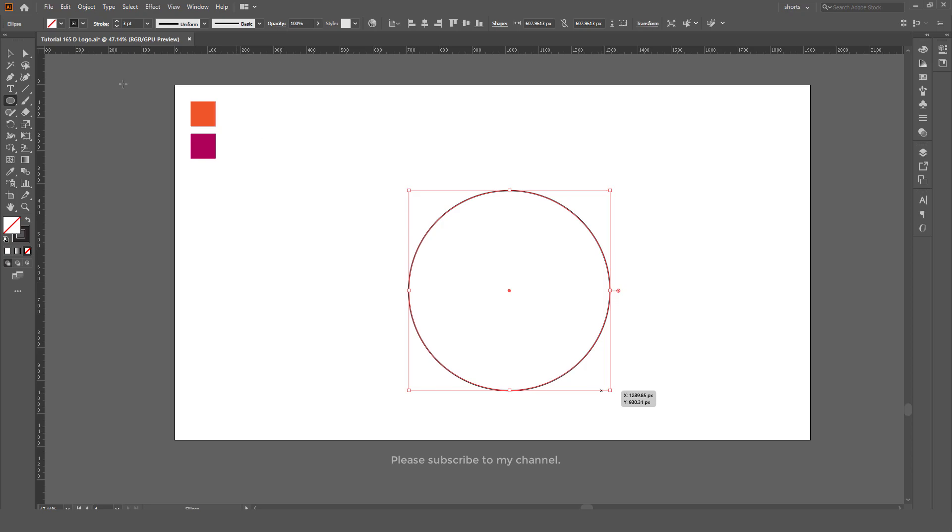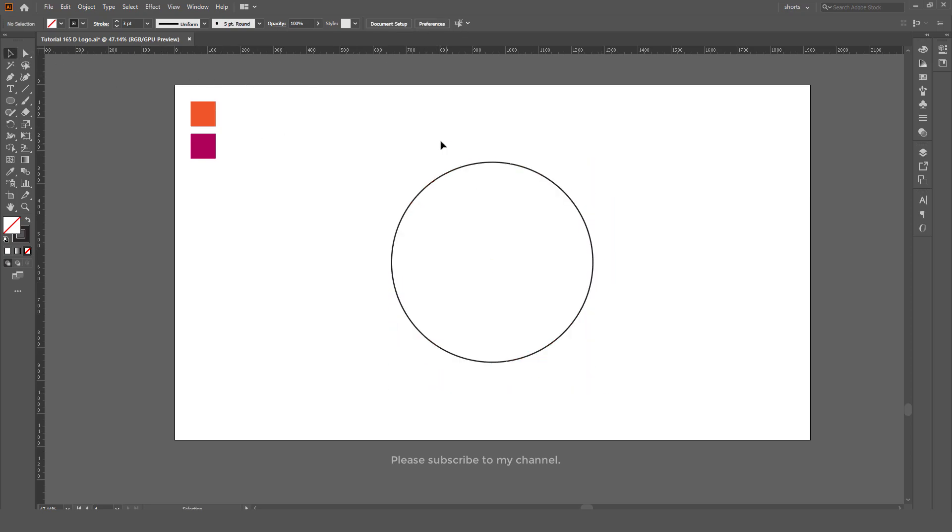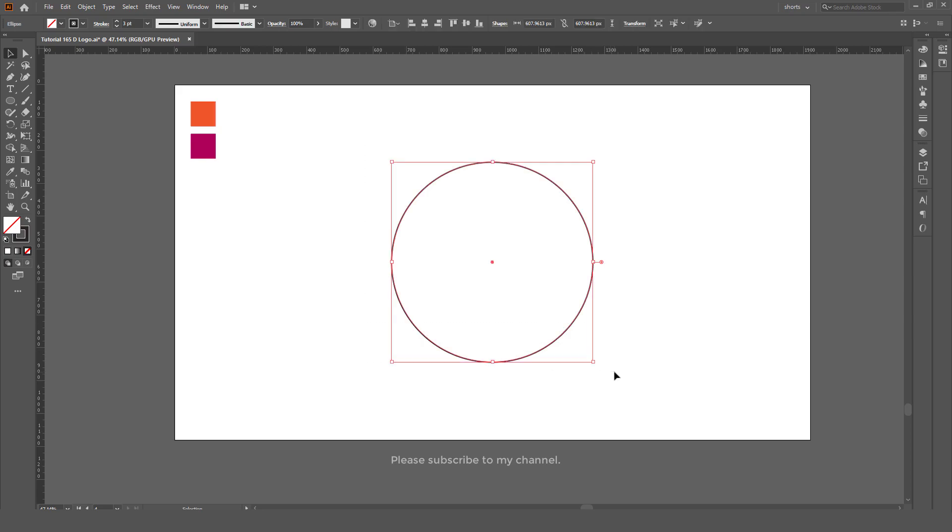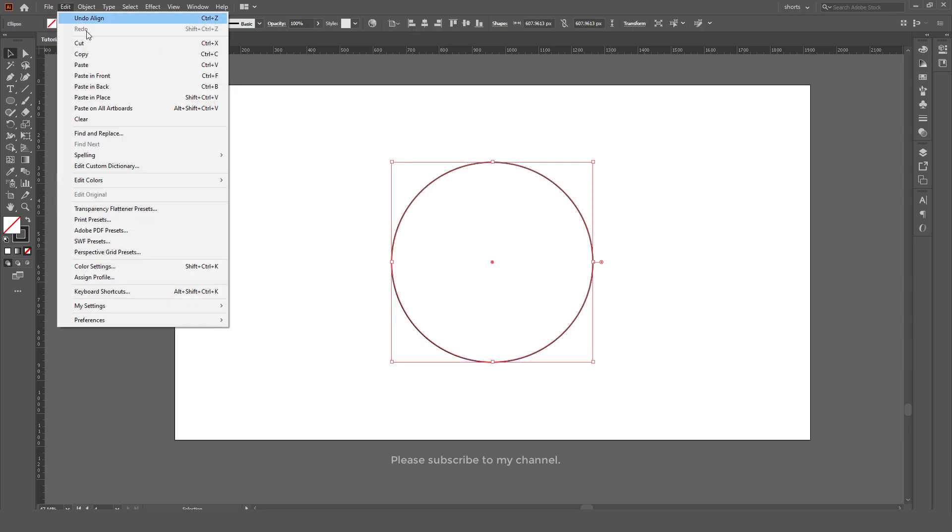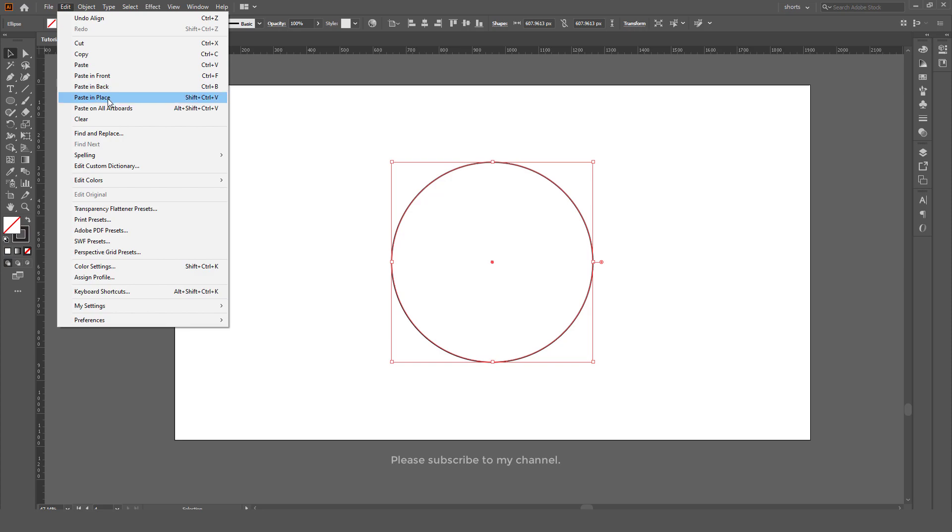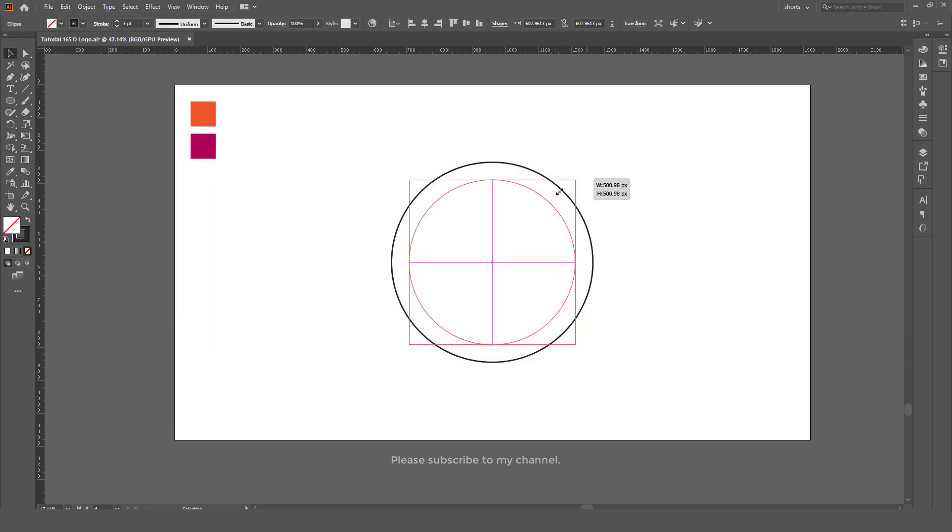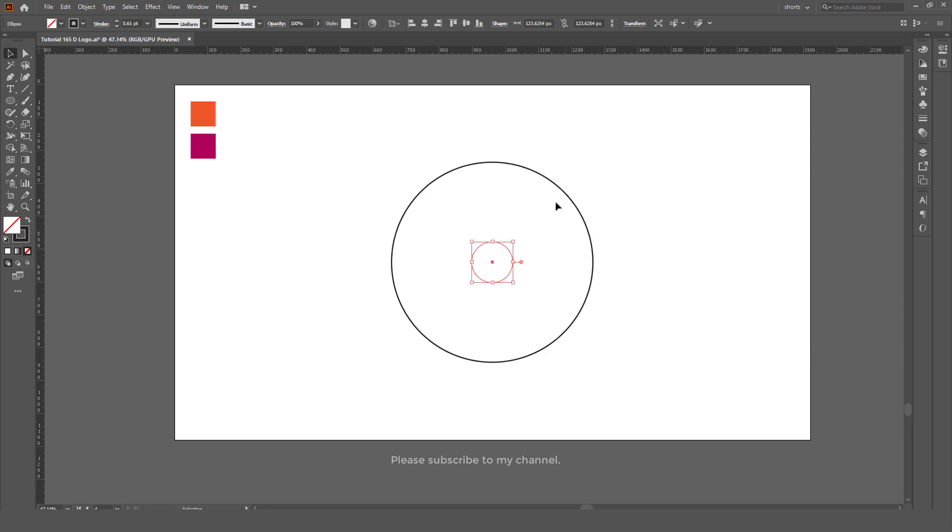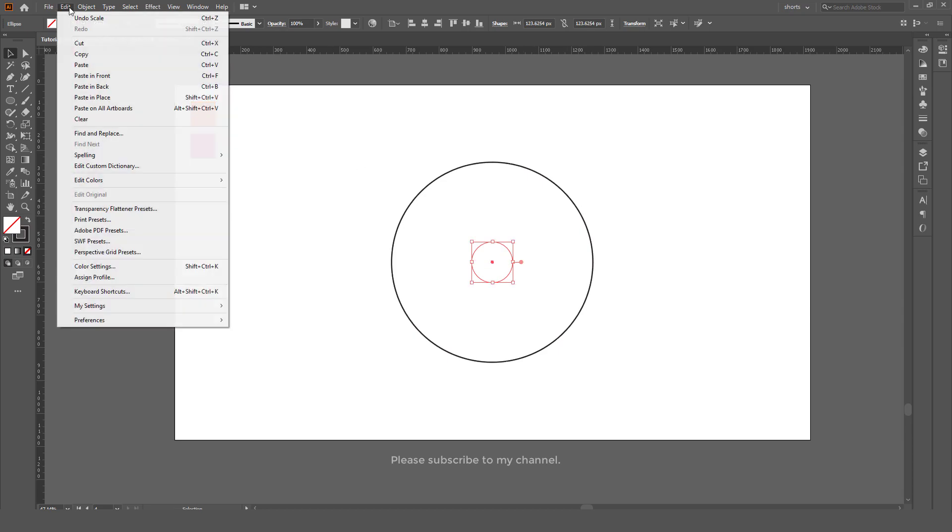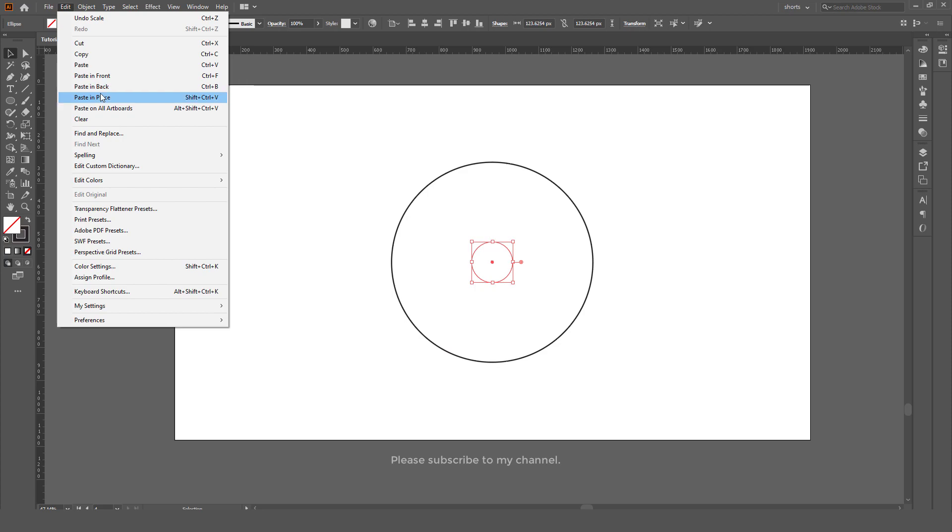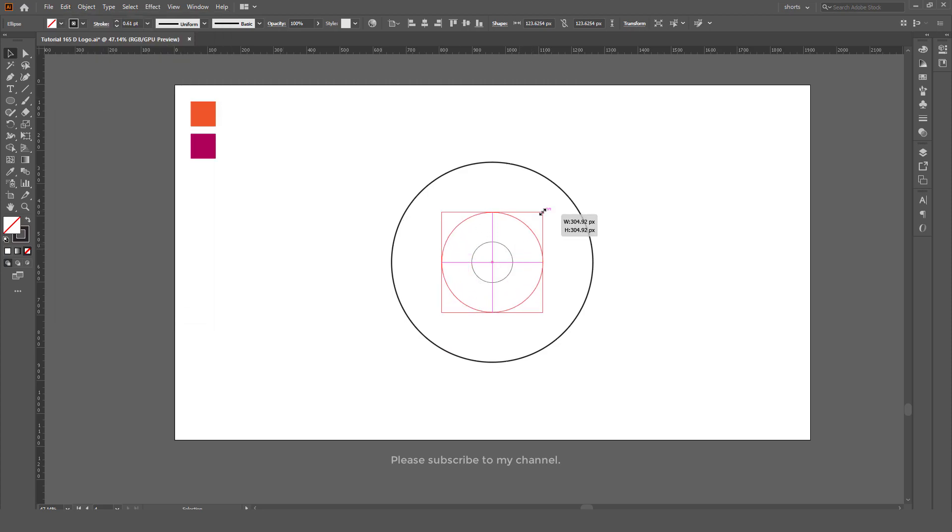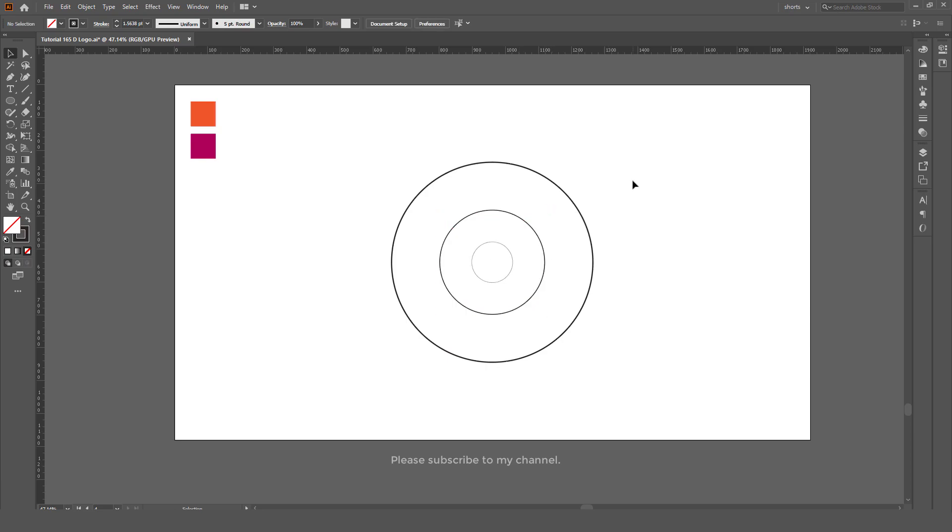Now select, go to Edit, Copy, Edit, Paste in Place. Make the circle smaller. Again go to Edit, Copy, Edit, Paste in Place and make the circle a bit larger. Now select all.